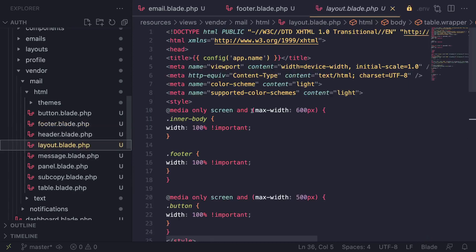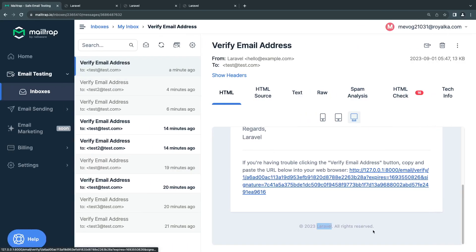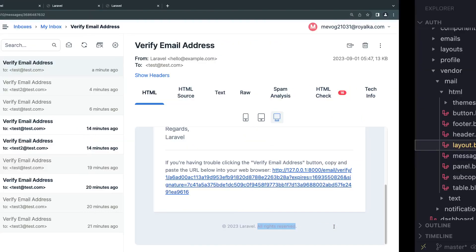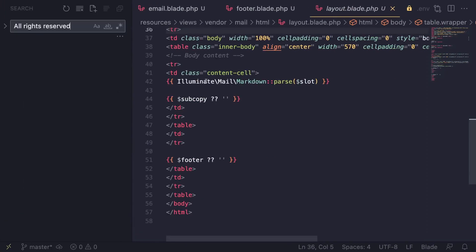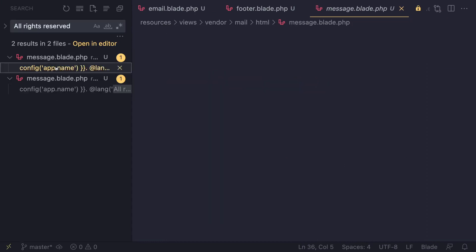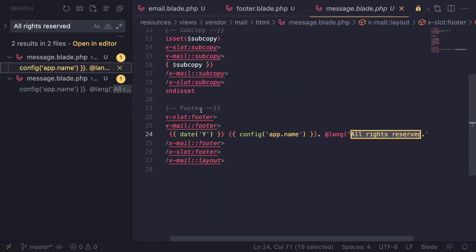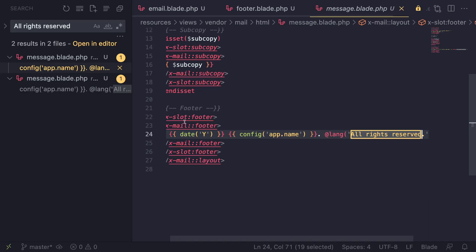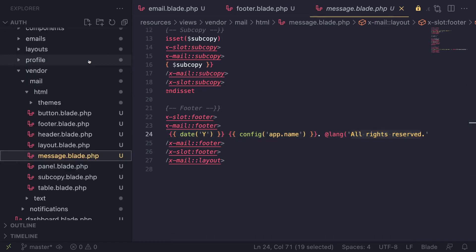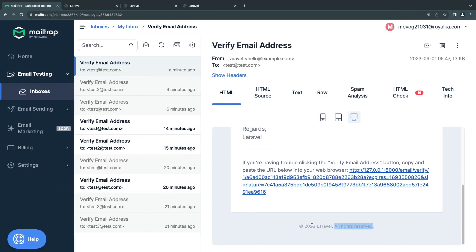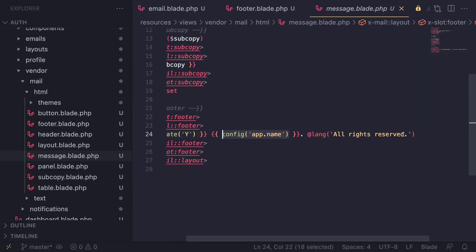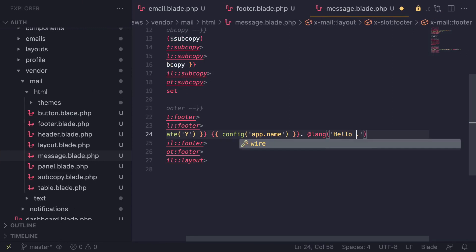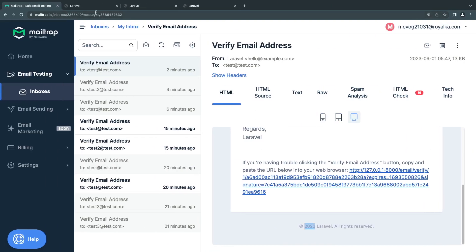Let's look at where this is implemented. All rights reserved - it's inside the message HTML. As you can see, it's showing the year, then the application name, followed by all rights reserved. You can translate this. Hello there - let's replace that. Let's send another email.